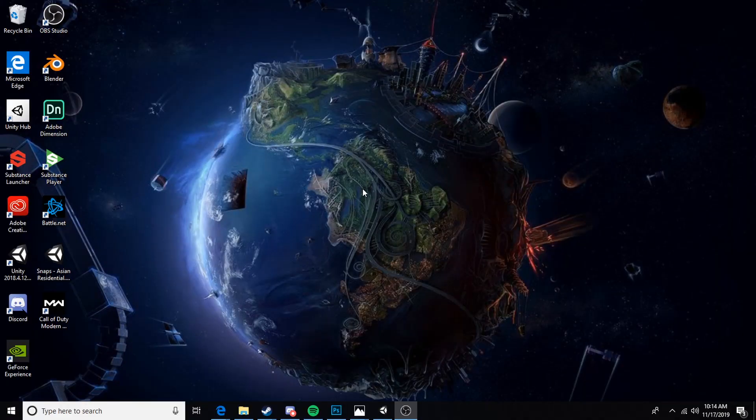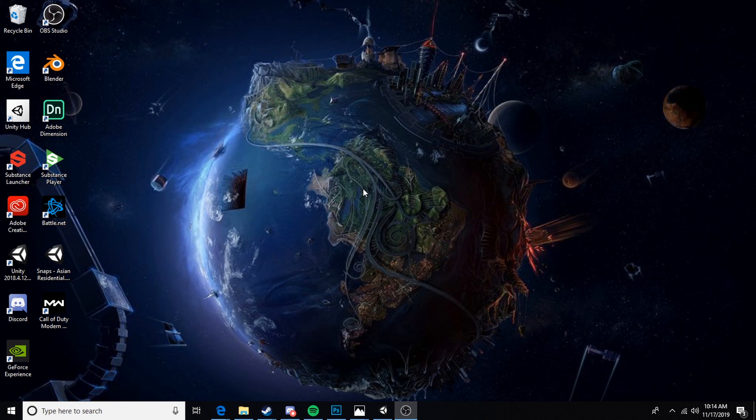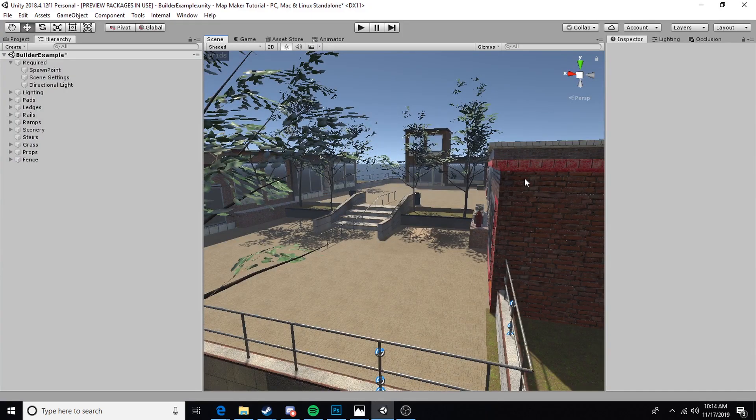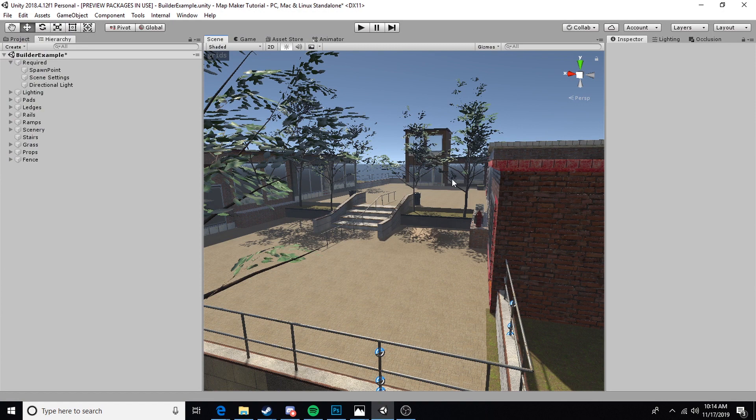How's it going guys, SqueegeeDino Toy here. Today we're going to be taking a quick look at how to add a post-processing effect to our Skater XL map. Here in Unity, I have my tutorial level all laid out.